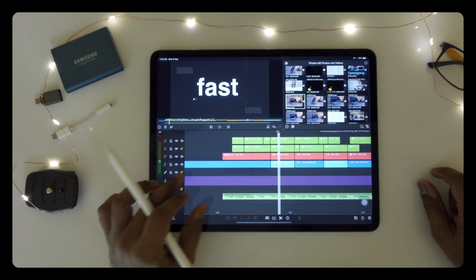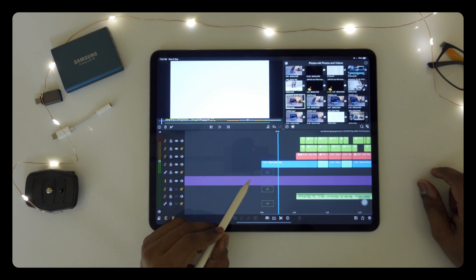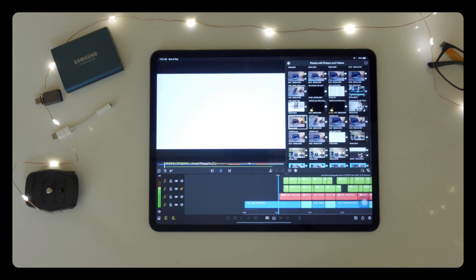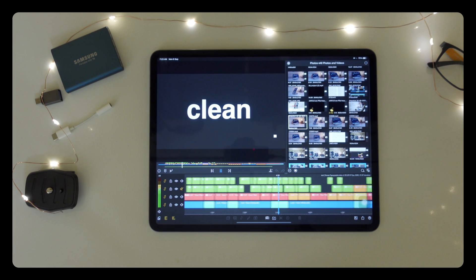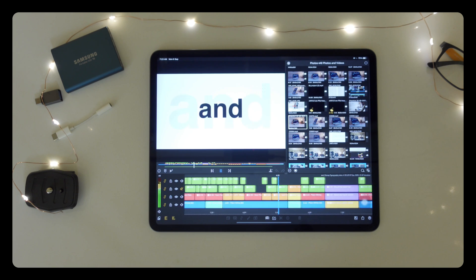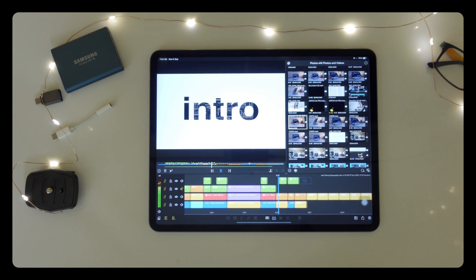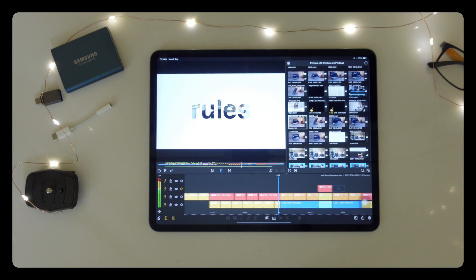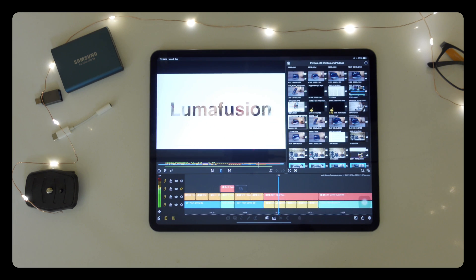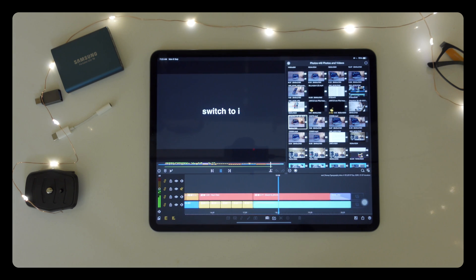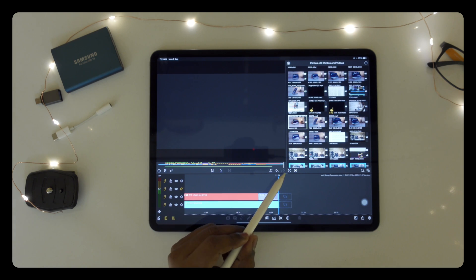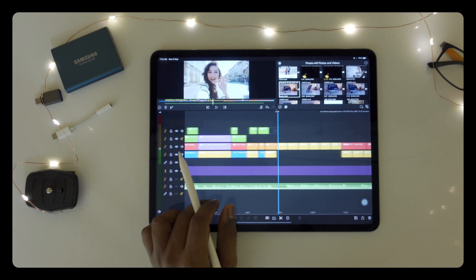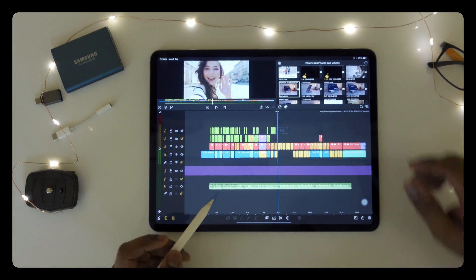First let me play this project. This is the timeline of this project — you can download it absolutely for free.